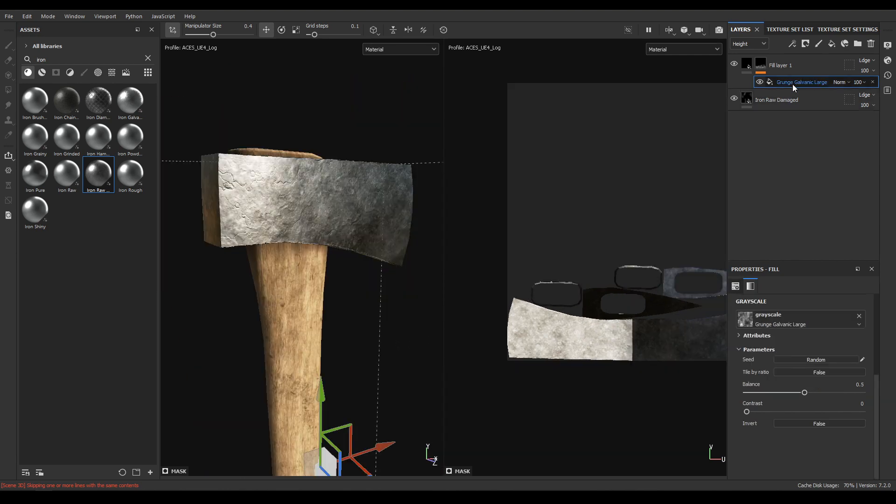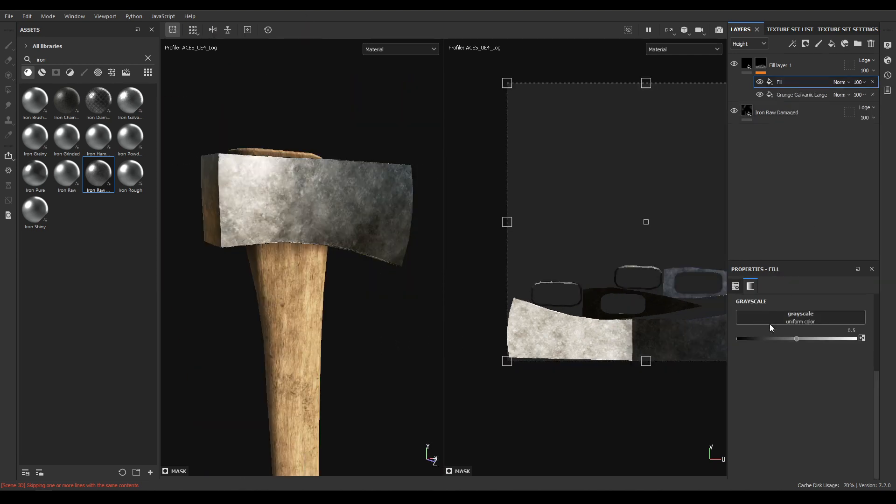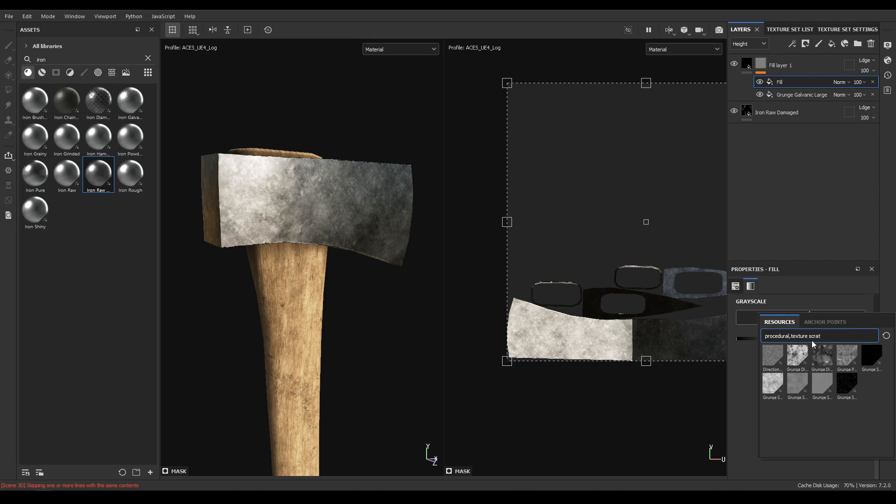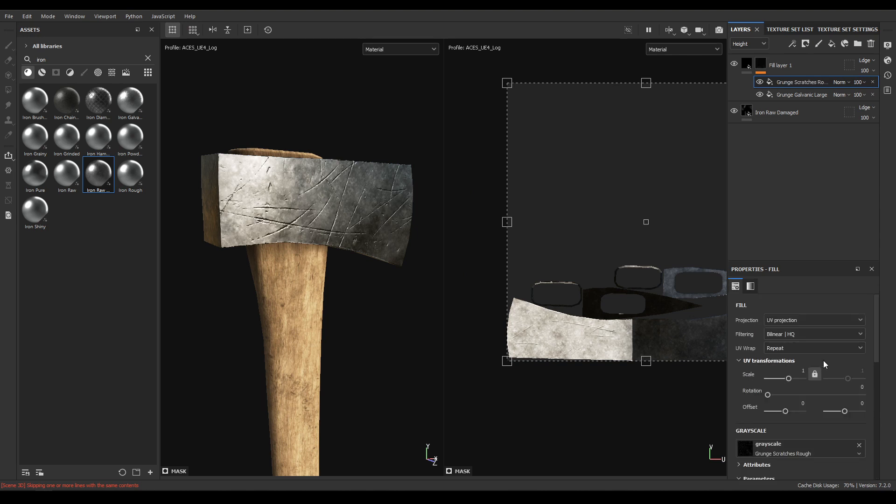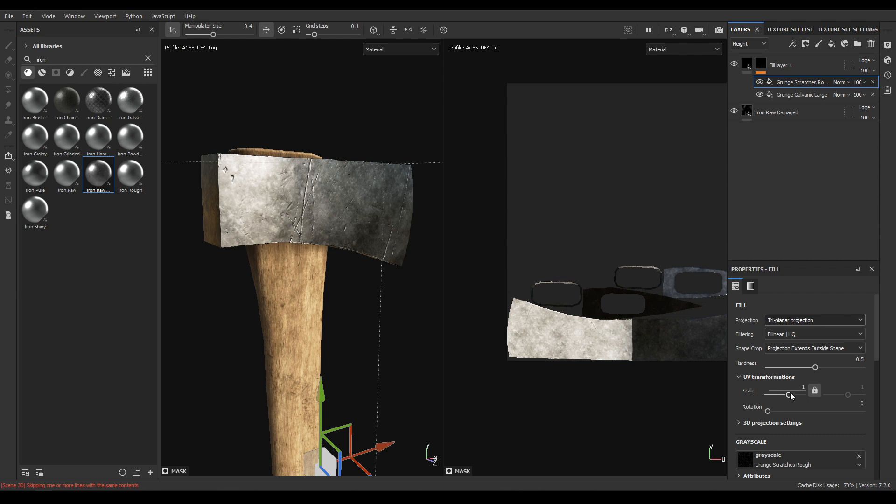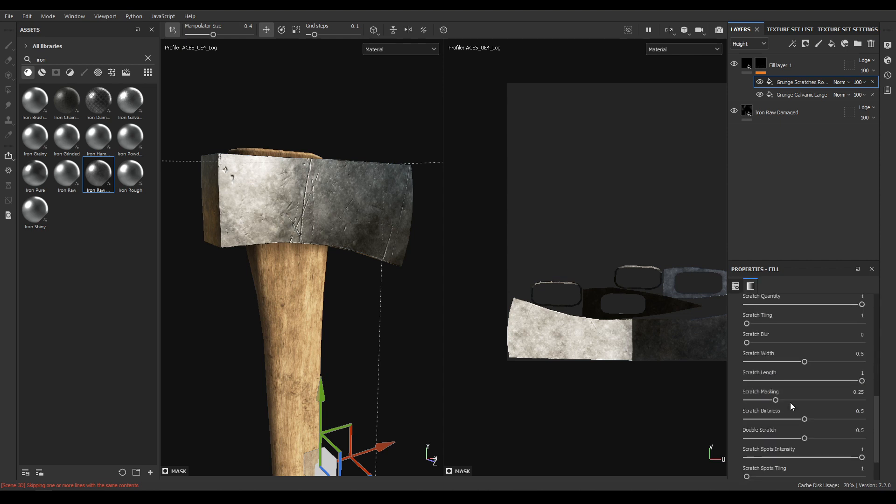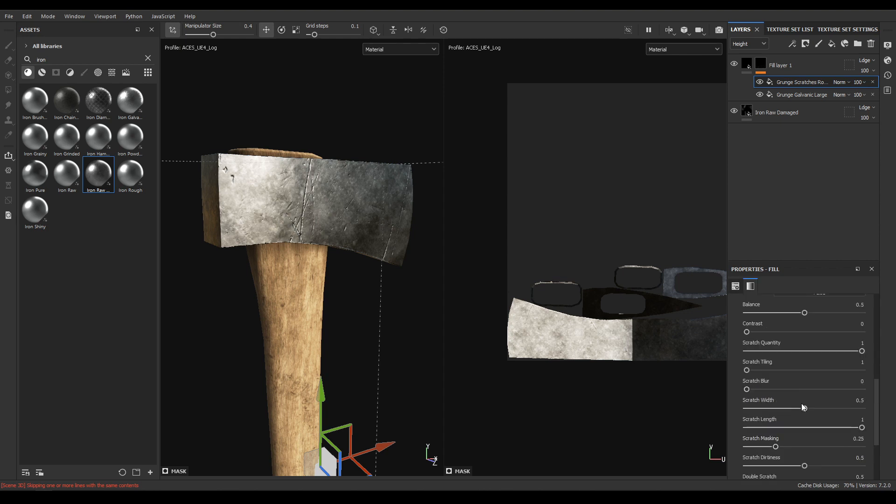Now add another fill and search for scratches. Add this scratch, change the projection to triplanar and decrease the width and height to 0.9 and width to 0.35.